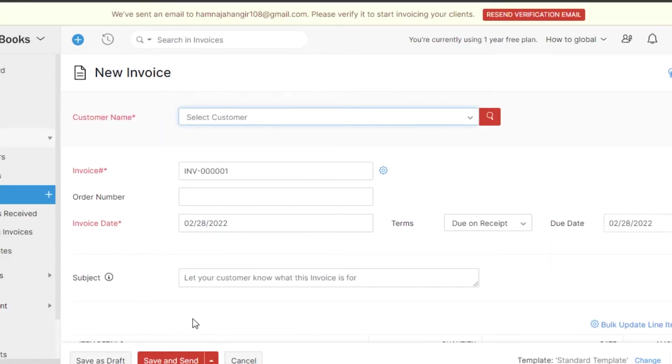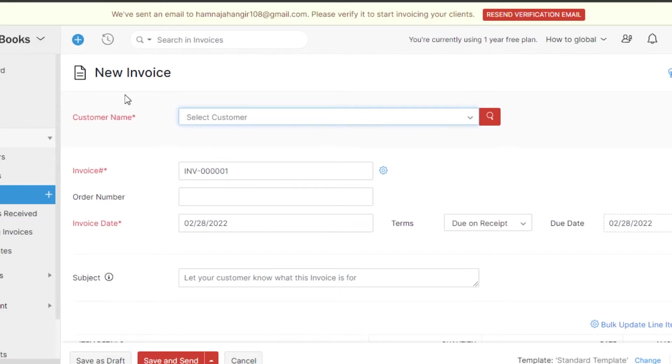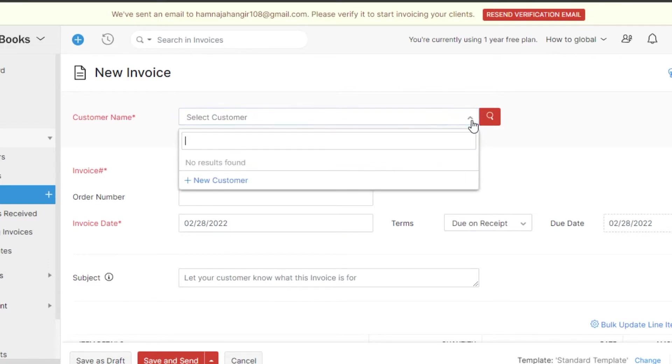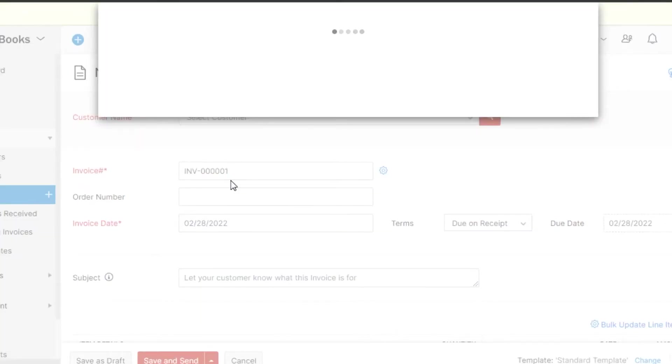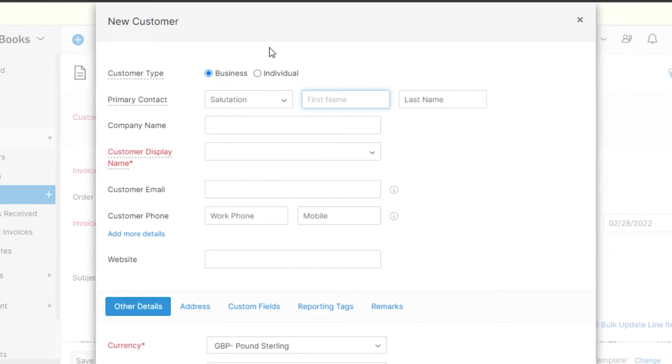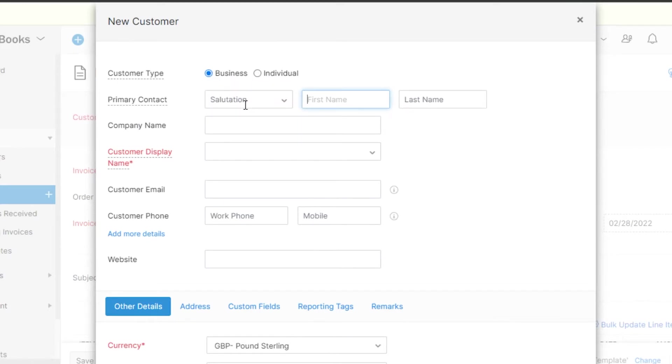Now, I can create a new invoice with my Wave. I will simply add the customer name. You can select any customer from your list that you already have or you can create a new customer. That's what I am going to do because we just signed up and I do not have any customer. To add a new customer, you will see customer type, business or individual. We have primary contact, first name, last name, and company name.